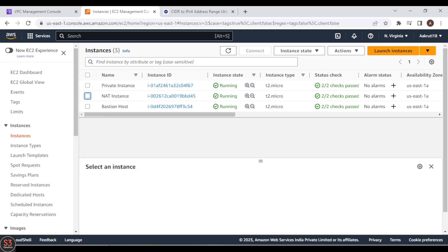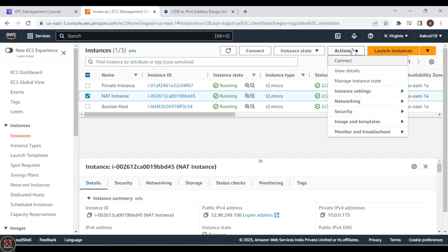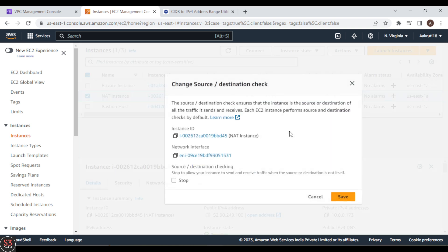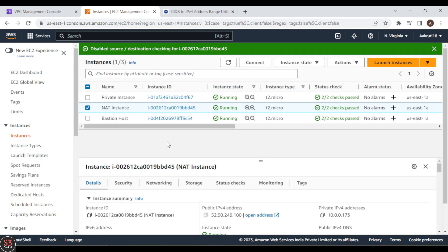Our NAT instance is created successfully and is in running mode. Now, before providing internet to the private instance, we need to change a setting. Click on the NAT instance, go to Actions, then Networking, and click 'Change Source/Destination Check'. We must disable this — click Stop and save the changes.